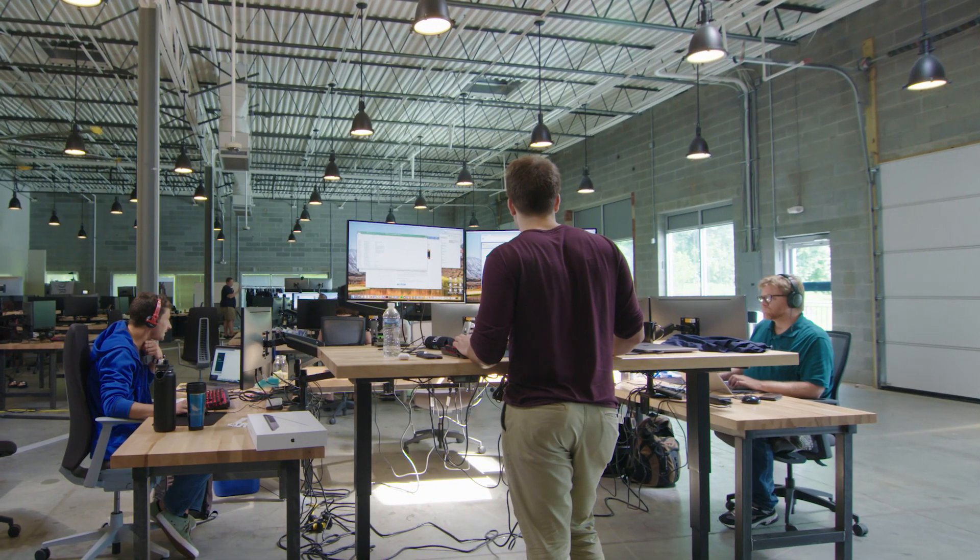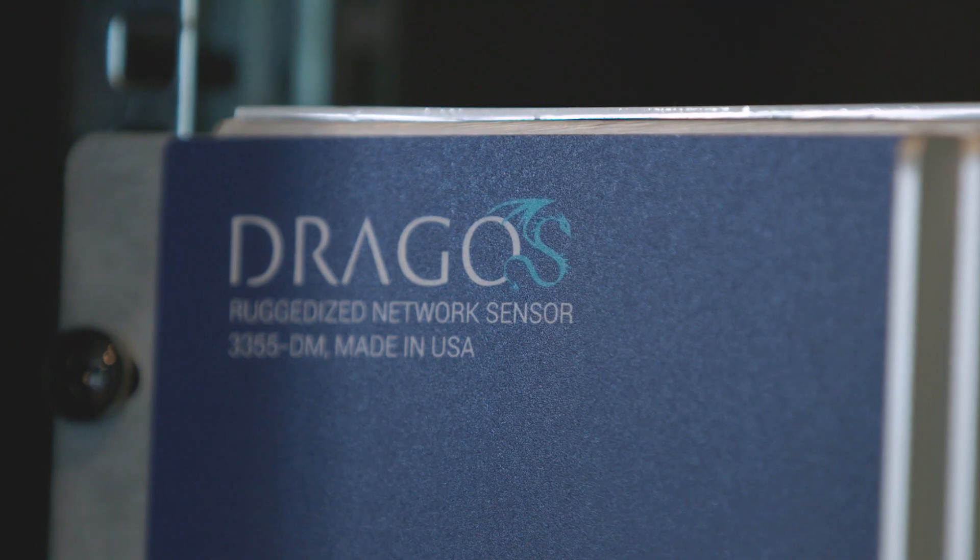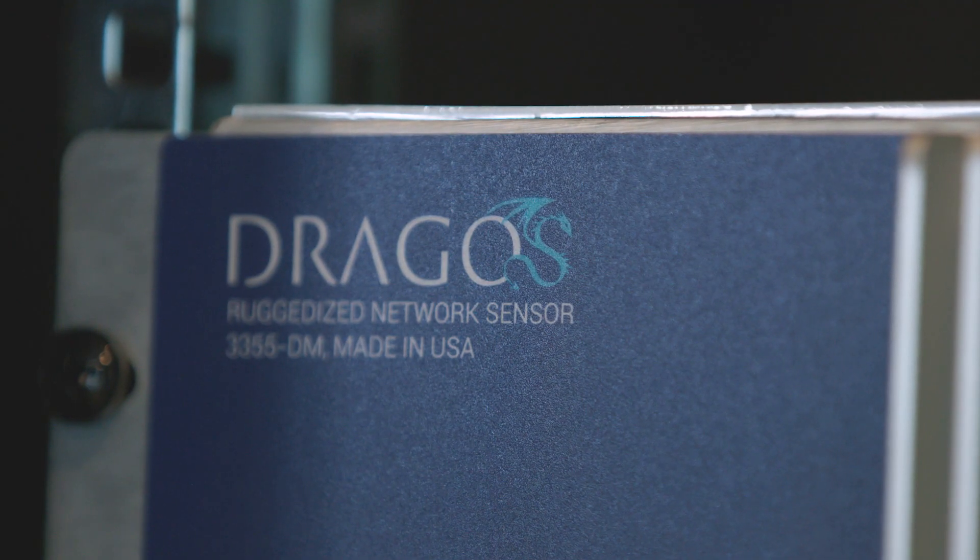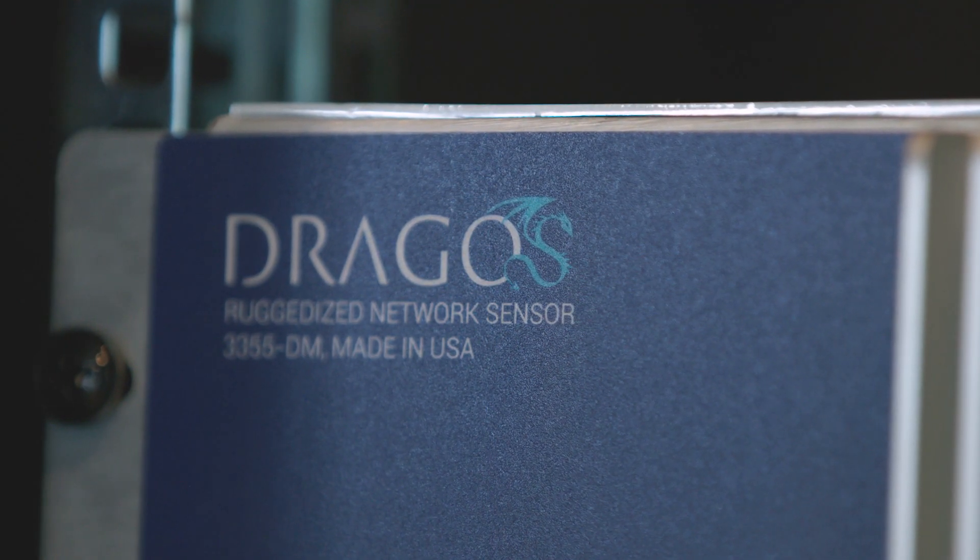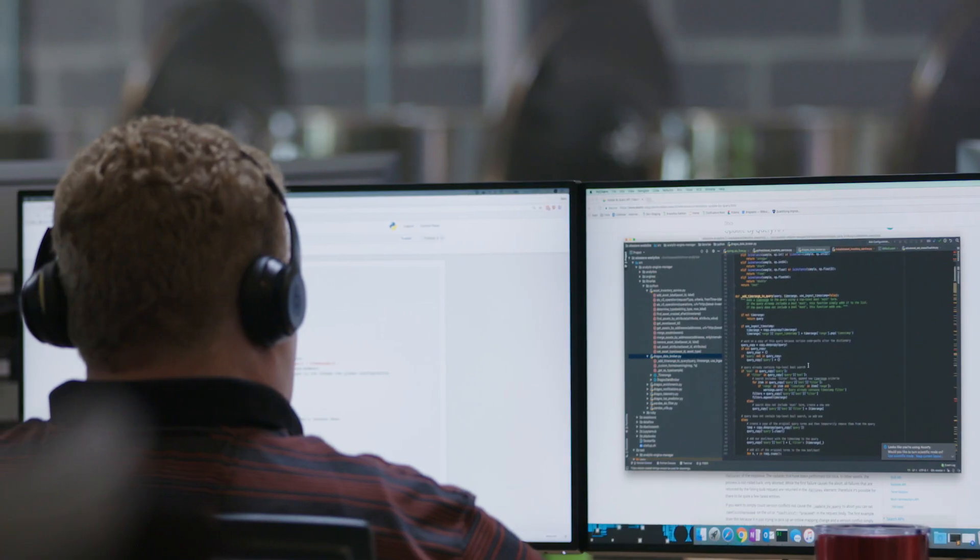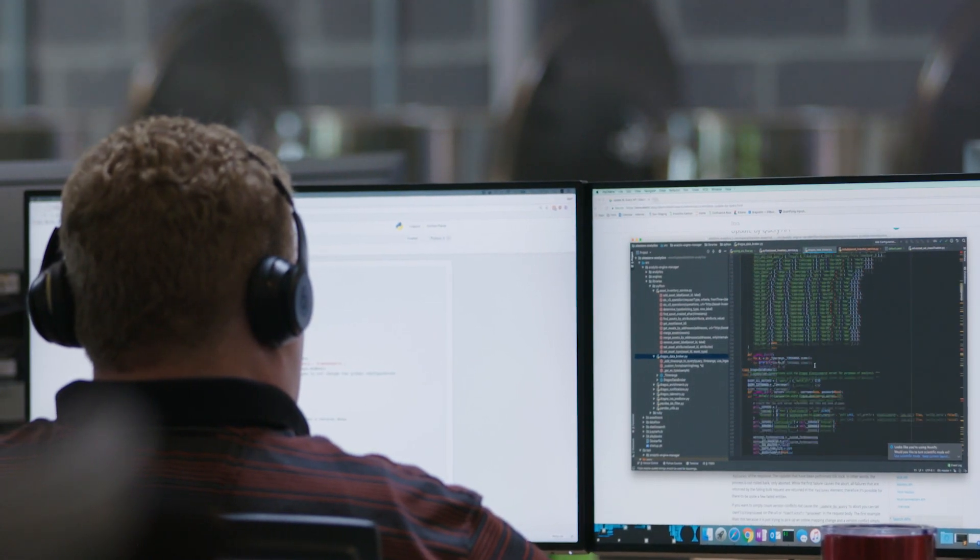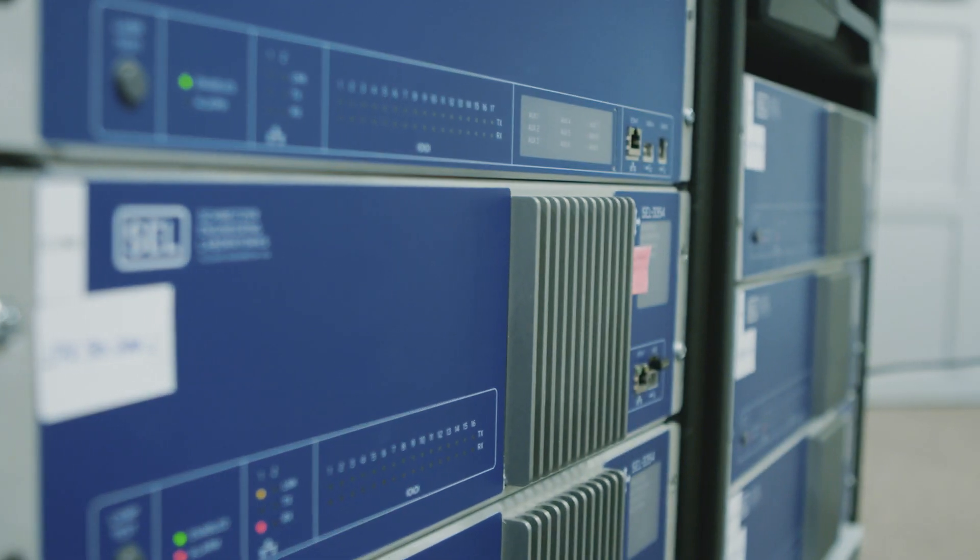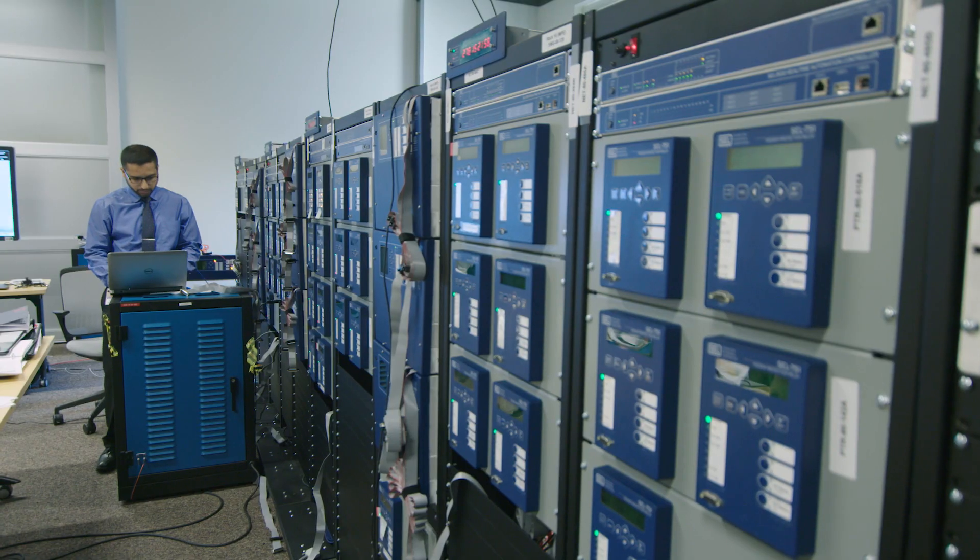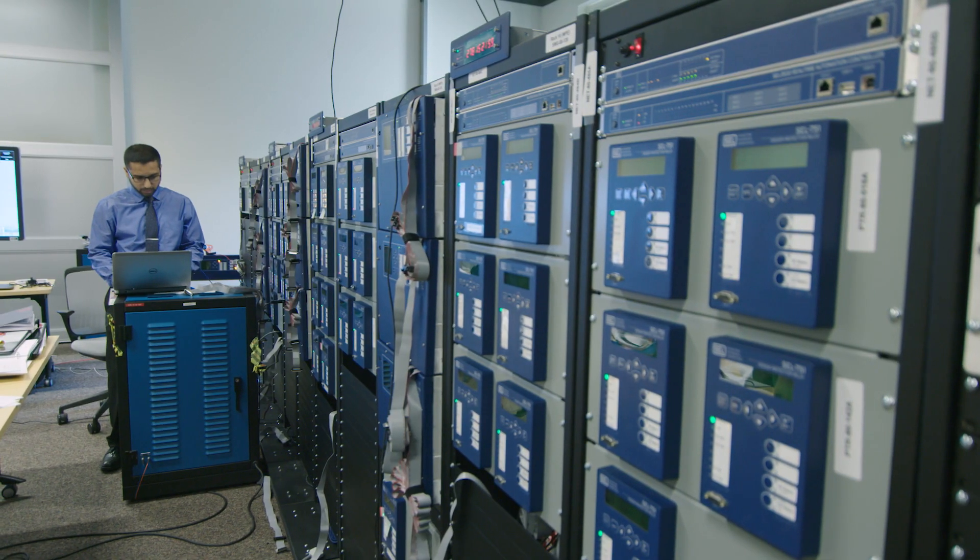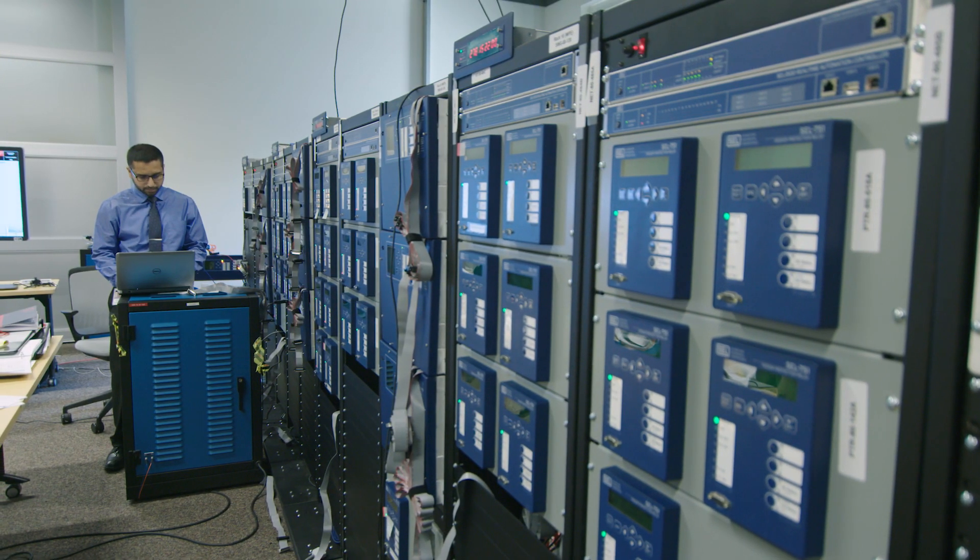So the Dragos platform is really three components. It's a network appliance agent list in the environment. We take network traffic. We take information from SEL RTAC and take information from digital relay events and system logs and data historians. Take all the different data that's going on in the industrial environment to give a complete picture.